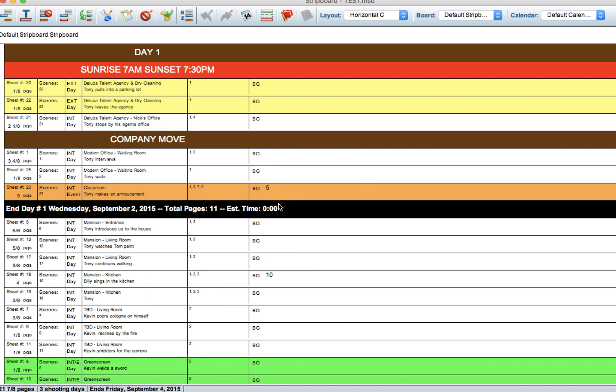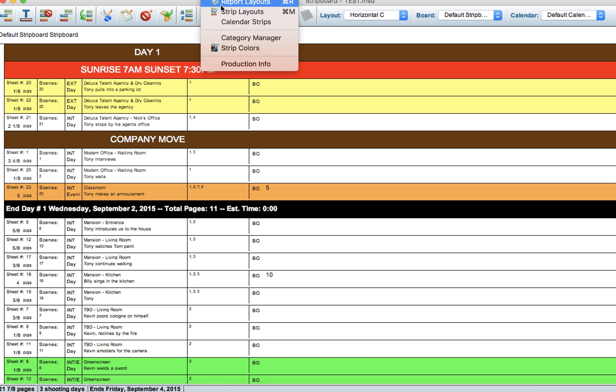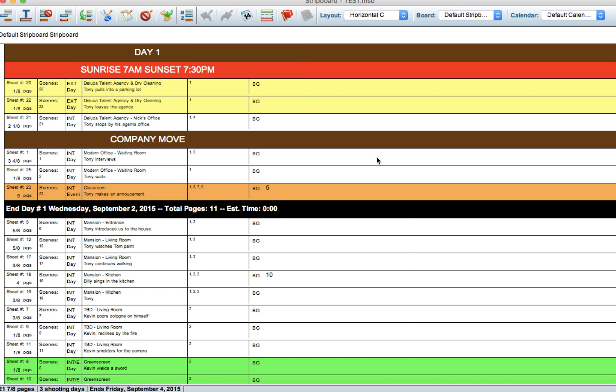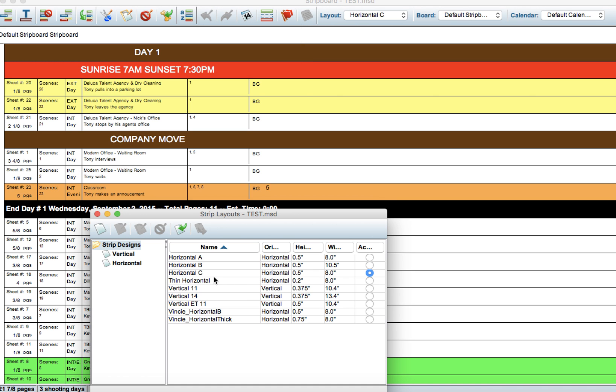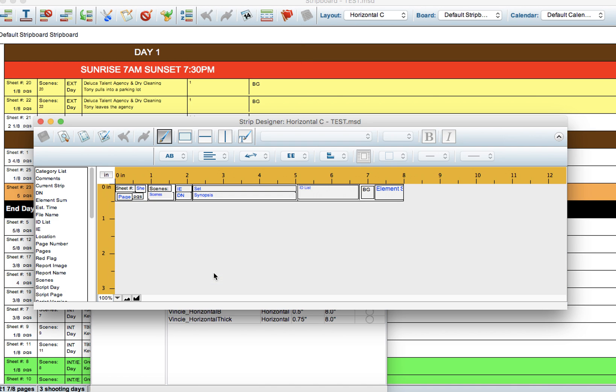The other thing I want to adjust in this layout is to get rid of this sheet number, because really nobody cares about that. Let's go back to our Strip Layouts. Delete, delete. It's one less thing to look at.